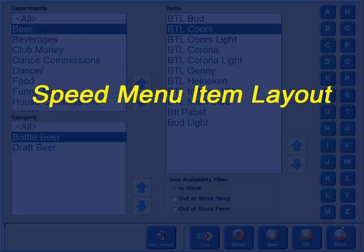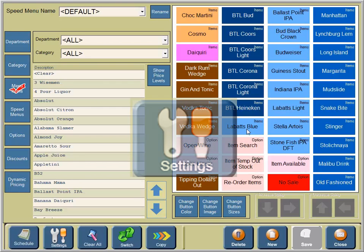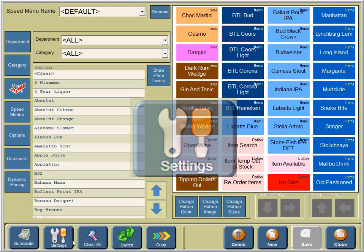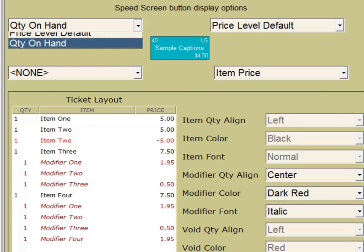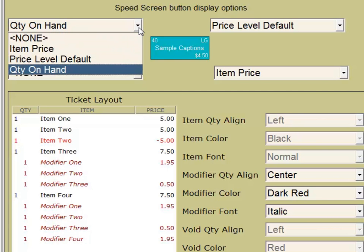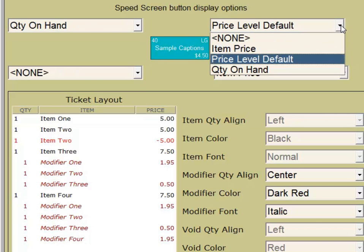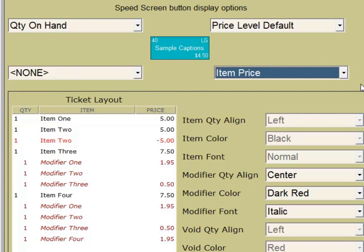Next, we will work with the Speed Screen Menu Item Layout area. We'll take a look at the settings. To set up, each option adjustments can be made in this area. Each corner has a setting that can be selected. The choices are Quantity on Hand, Price Level Default, Item Price, or None. The Tab or Ticket Layout can be adjusted also in this area.